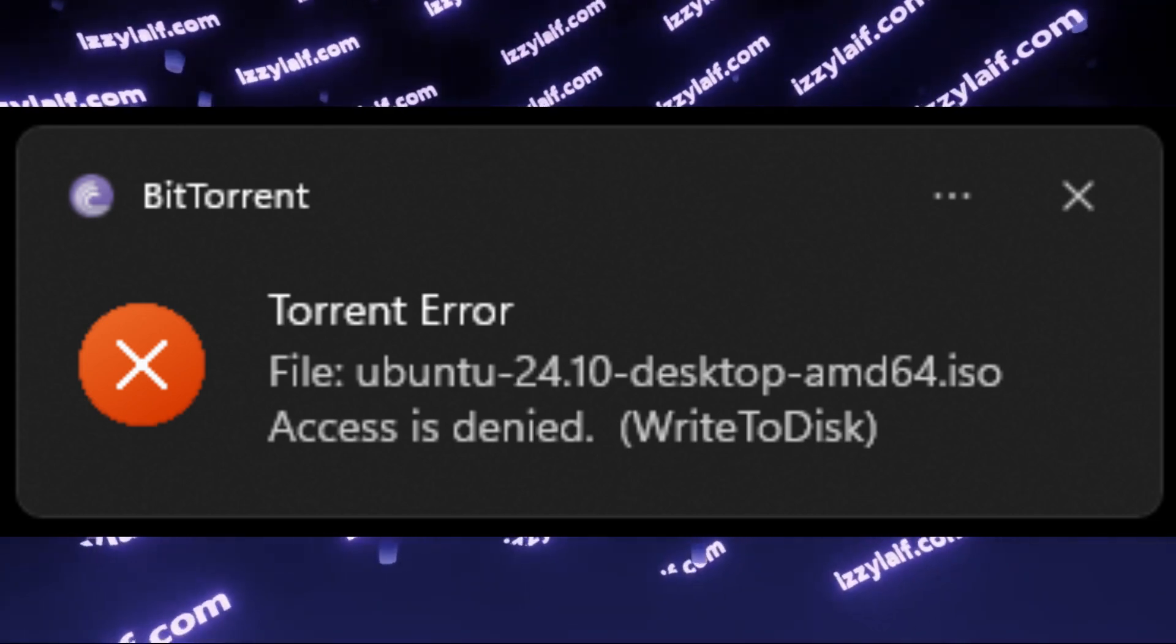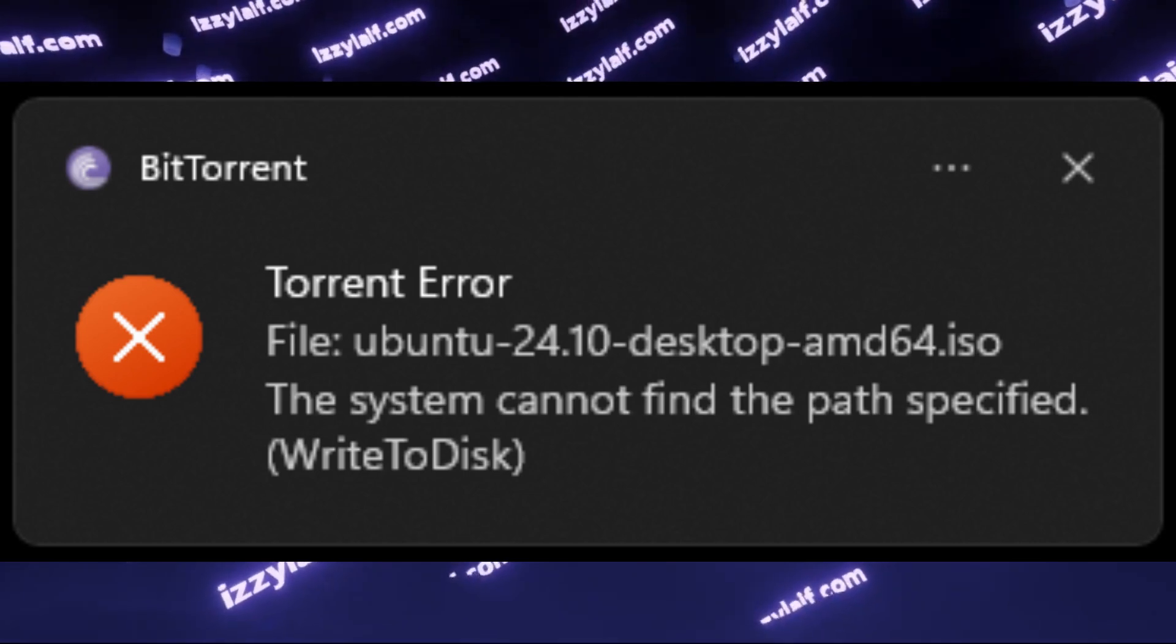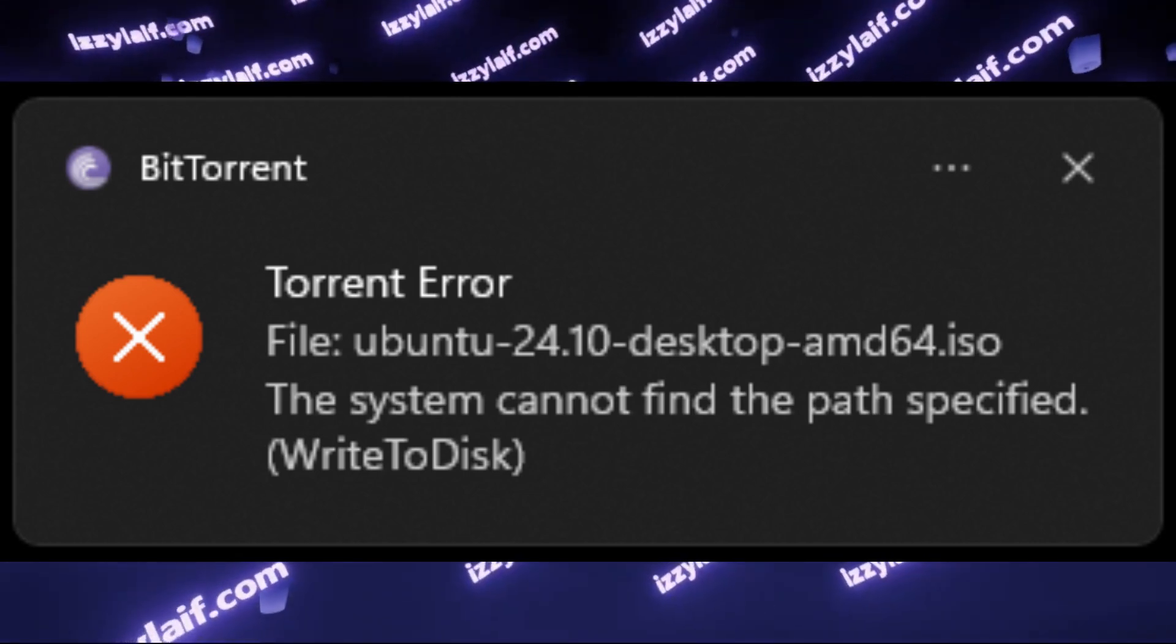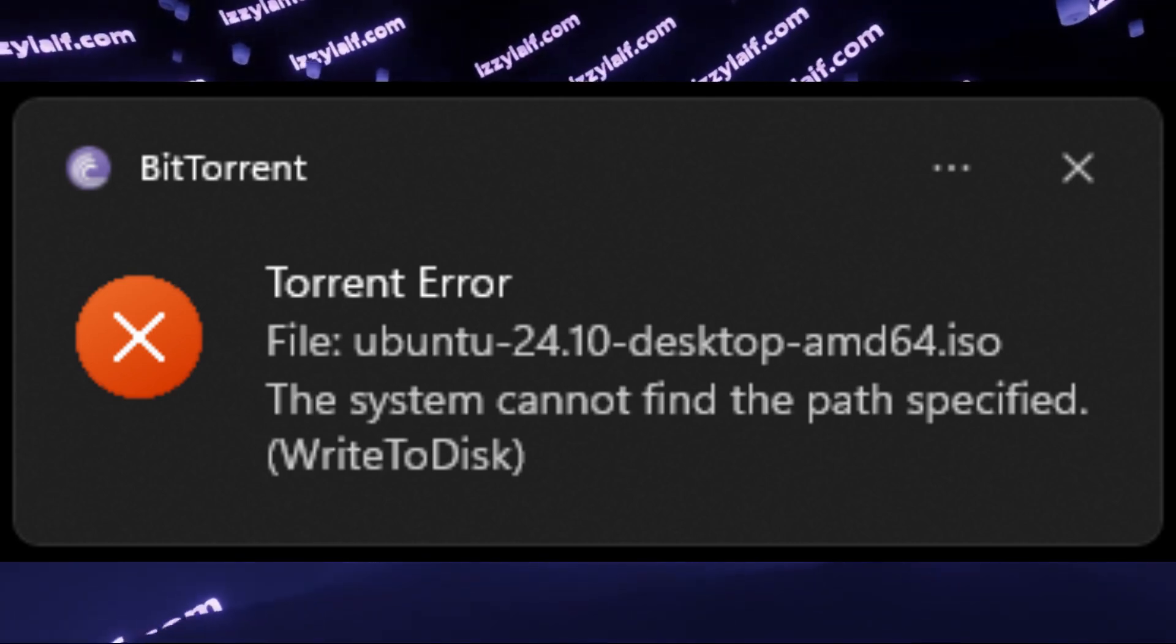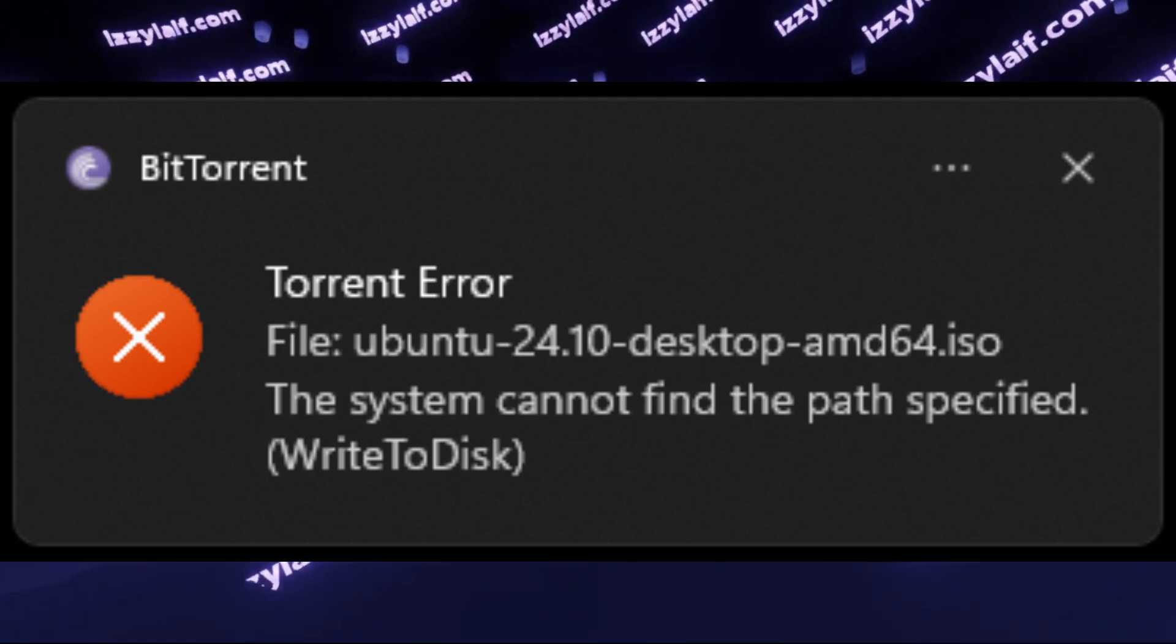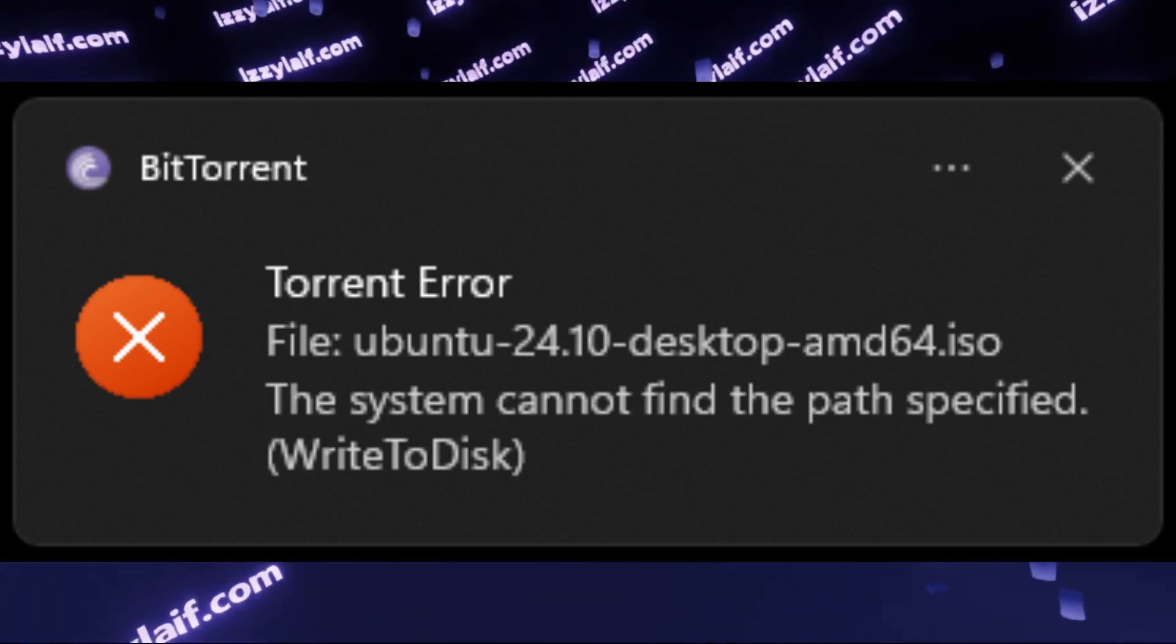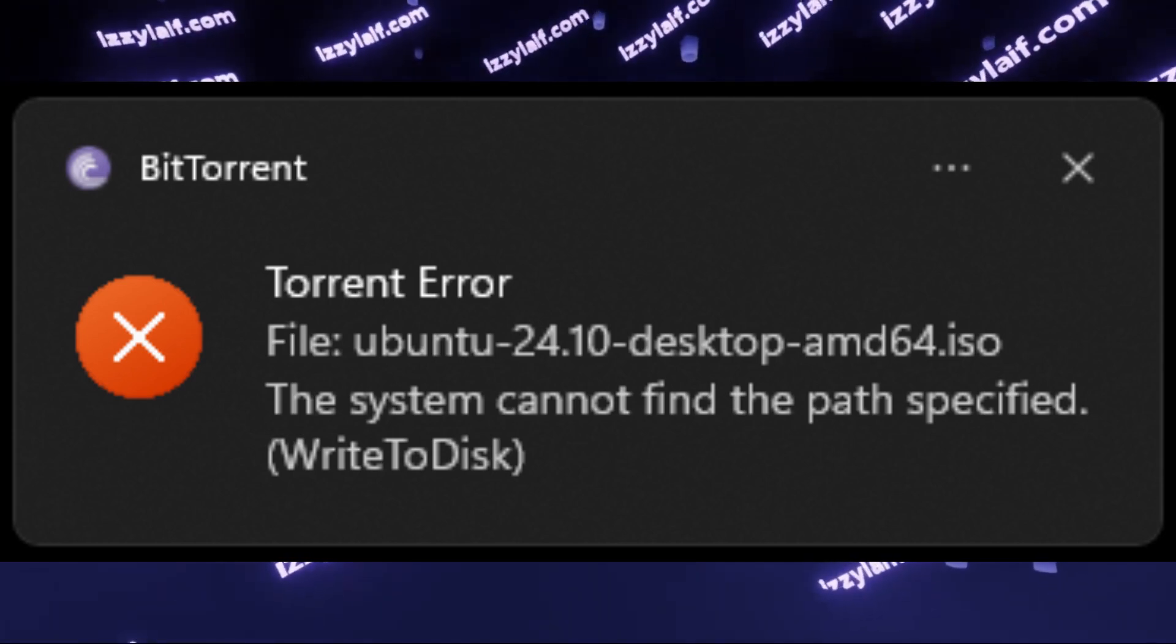If you try googling solutions for this problem online, some of them will go ridiculous lengths to change permissions for your user, changing folders, formatting drives and all of that, and you don't need to do anything. In fact, this problem is very easy to fix if you only care to understand what causes it.